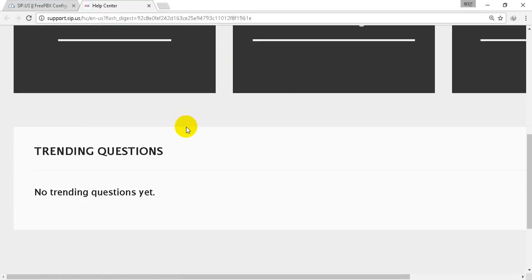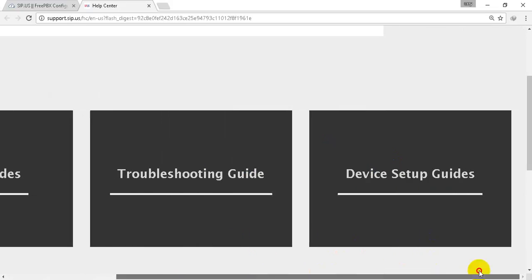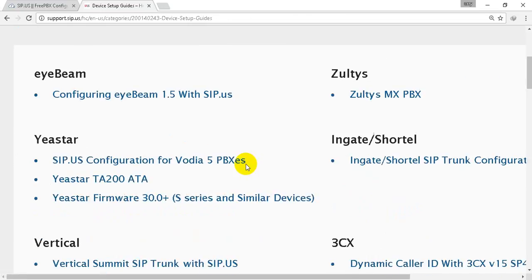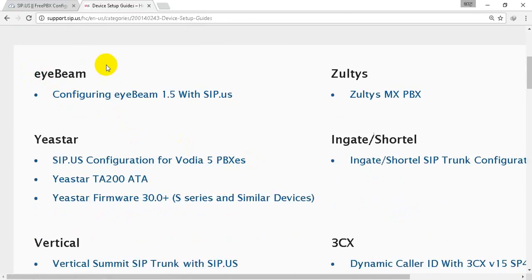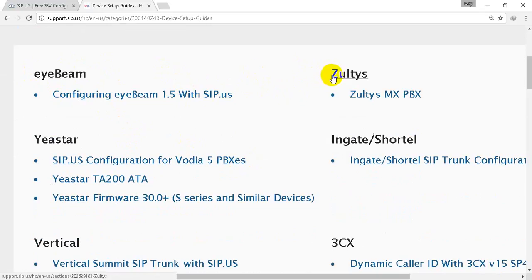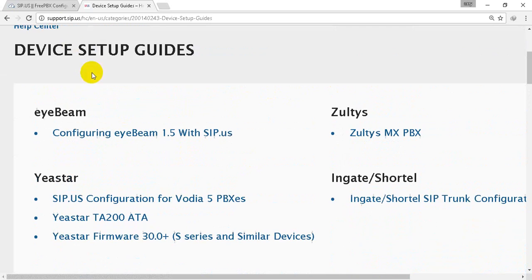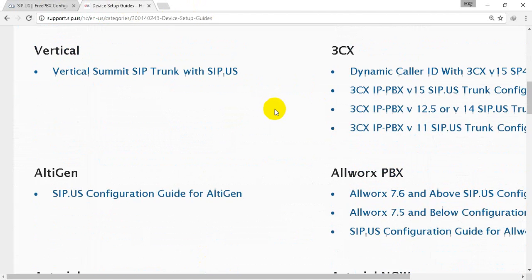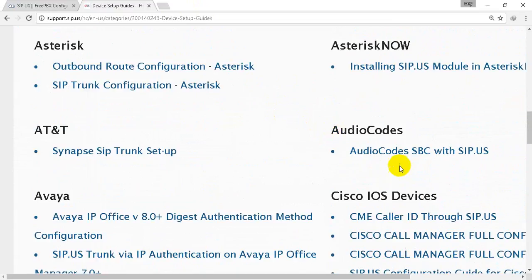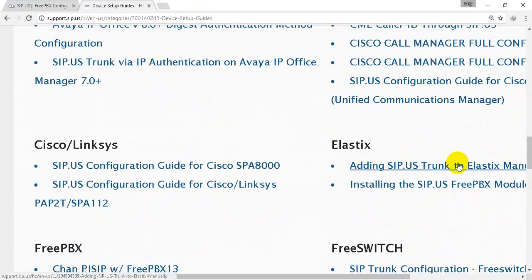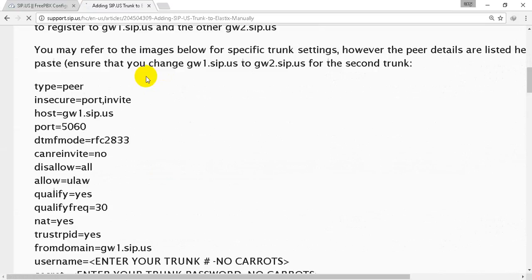Help center, guide, device setup guide, X-Lite. X-Lite is one software or soft phone with a SIP. We can use this one for register with SIP provider for test if it's successful or not. And now we are using the Elastix SIP server. I found it. Here. Add SIP down to Elastix menu. Click here.